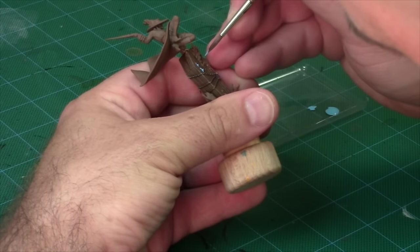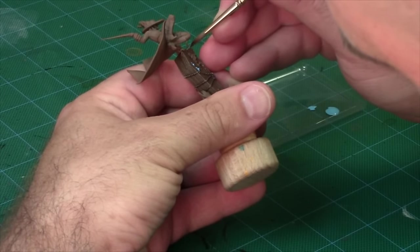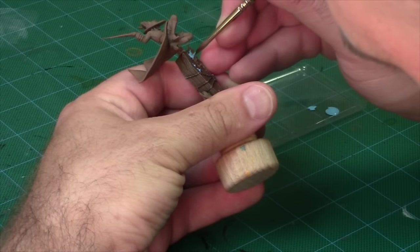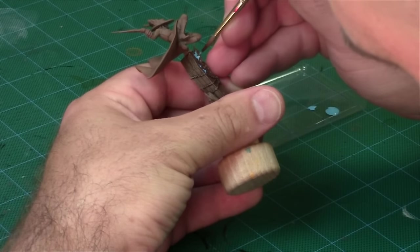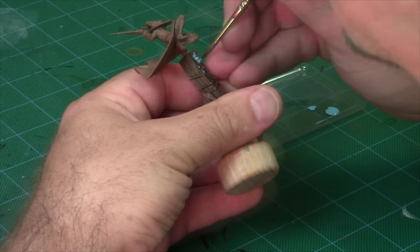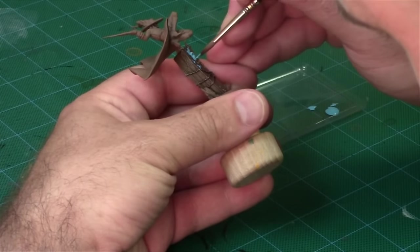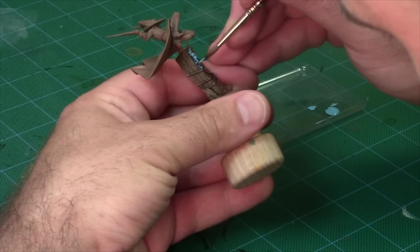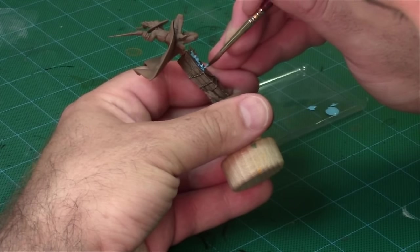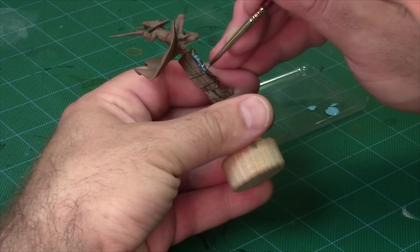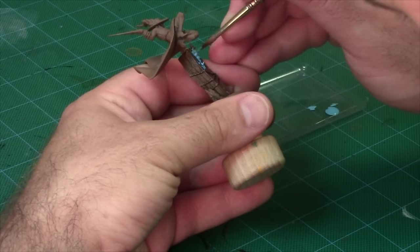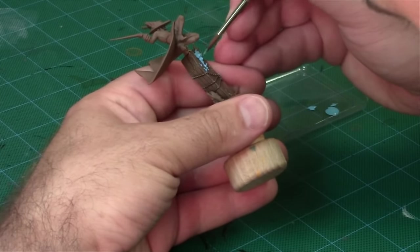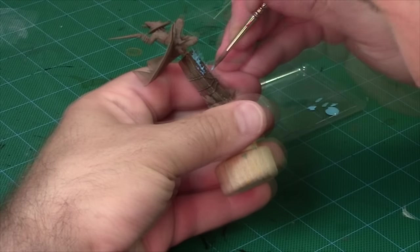Because we want the fire to look like a source of light, it needs to be brighter than pretty much any other detail on the model. With these flames, it's important to look at them from different angles and make sure you've covered them completely. It can be really easy to miss a spot from a certain angle.